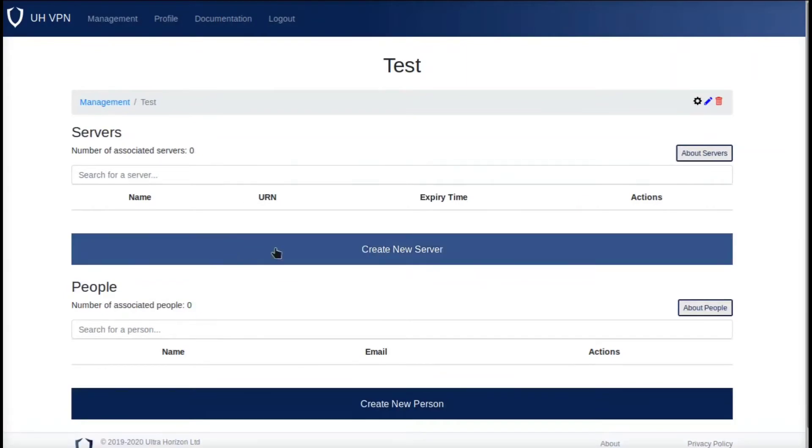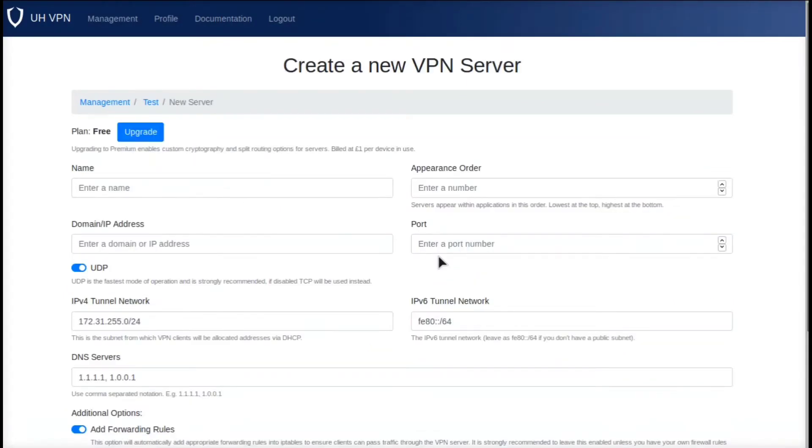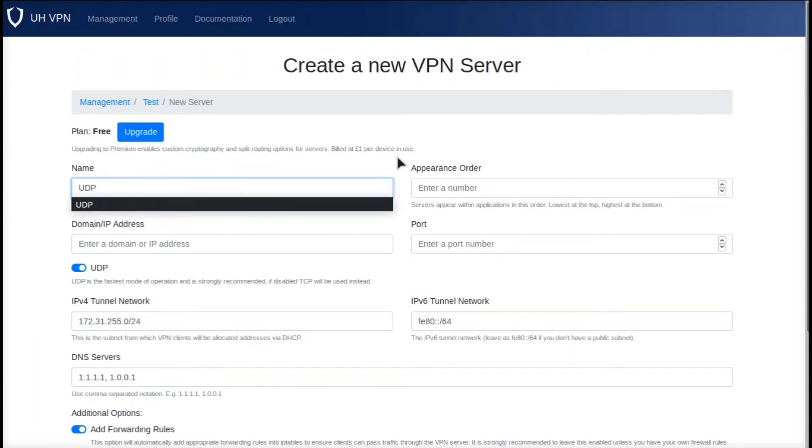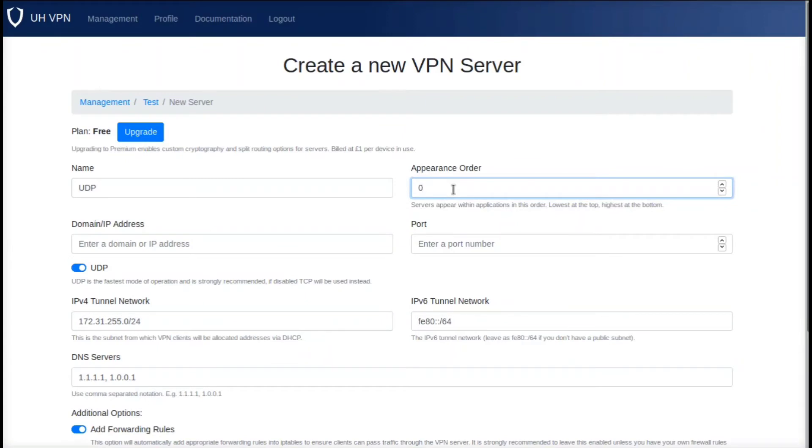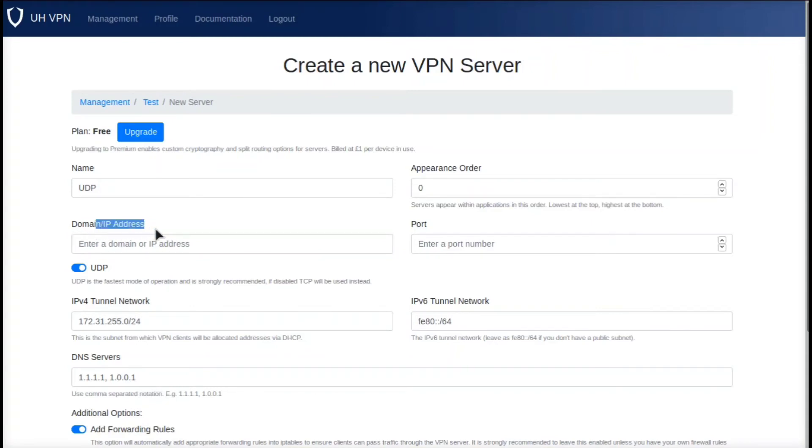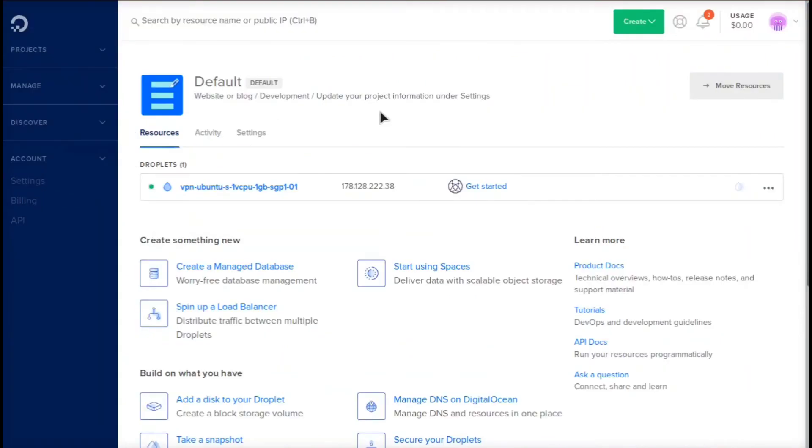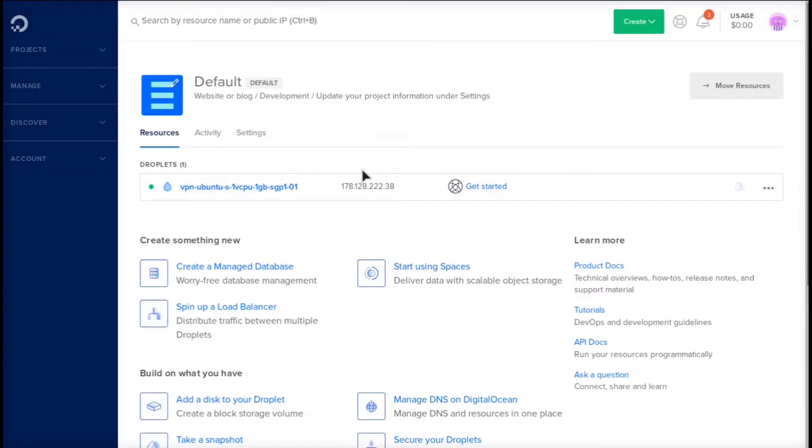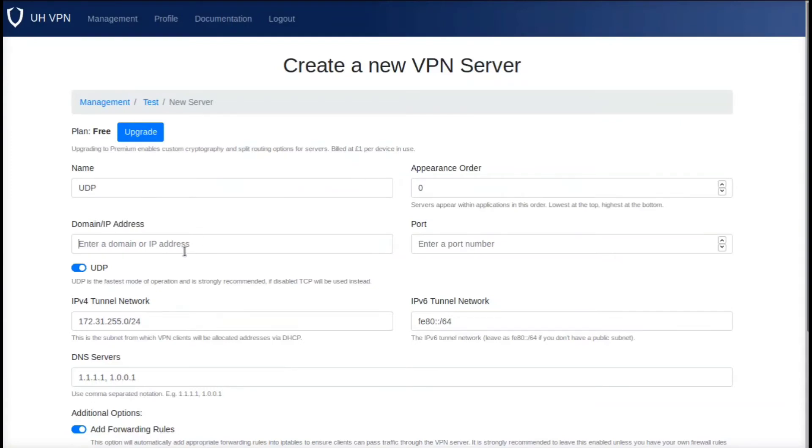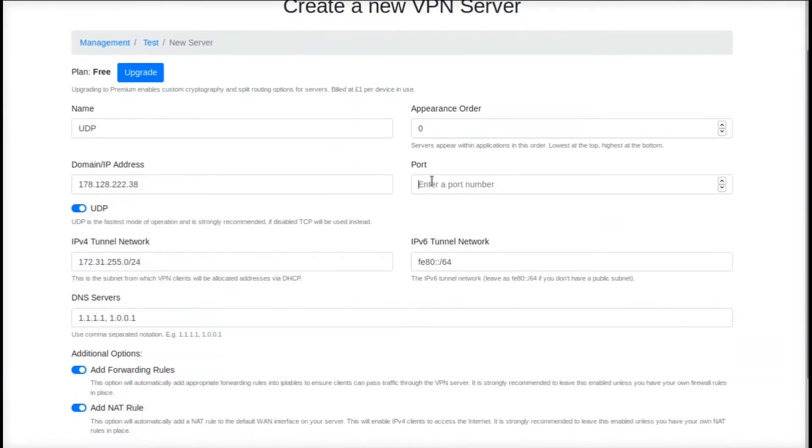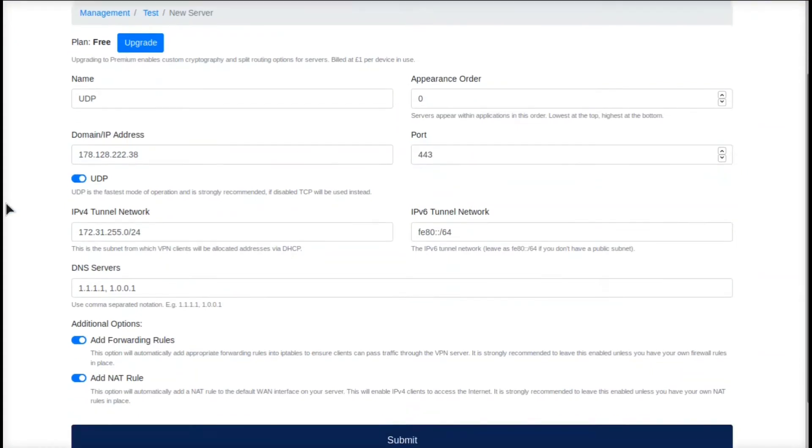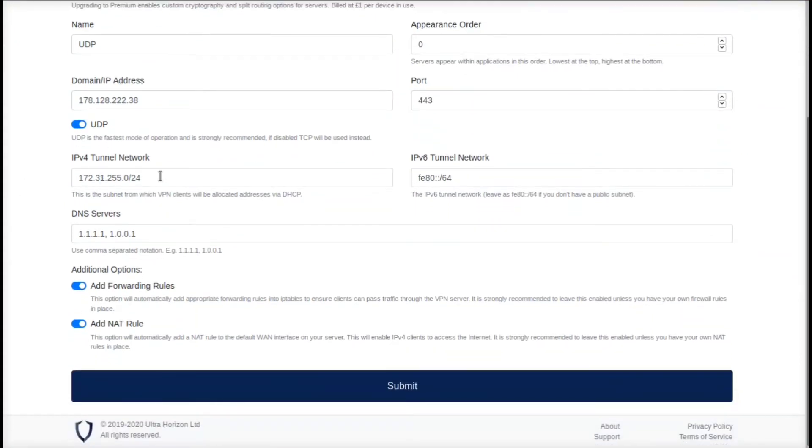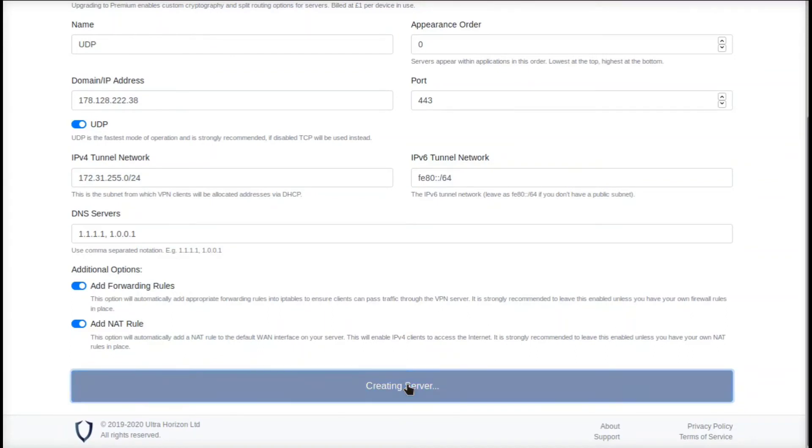Now we're going to set some important information here. It's very important you do this correctly. For name we're going to name it UDP. For appearance order we're going to put zero. For the domain IP address, this is the server that you created at DigitalOcean—you need that IP. For example, if we go back we can see the IP address is right here. We can just click copy and then go back to the website and enter that IP address in. For the port we want to do port 443. We are going to leave the tunnel network, the IPv6—we're going to leave all this the same. Keep everything the same and then click submit.